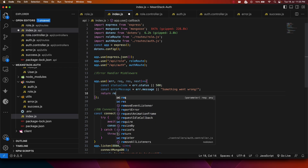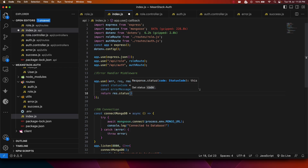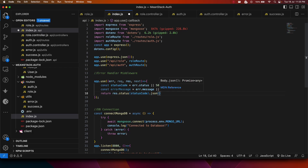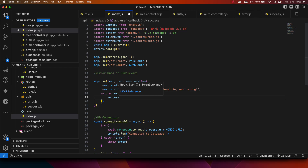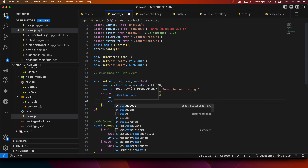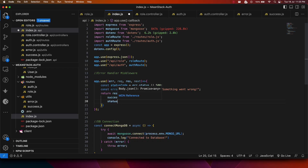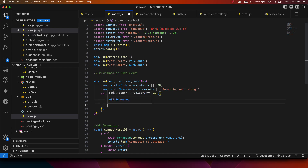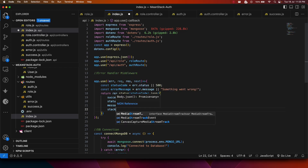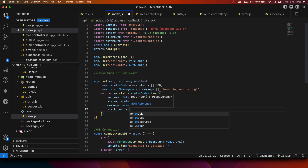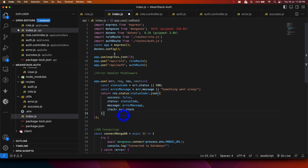Once we have the status code and message, we return response.status(statusCode).json() with an object containing: success set to false, status set to statusCode, message set to message, and stack set to error.stack for the stack trace. This gives us a clean, structured error response.